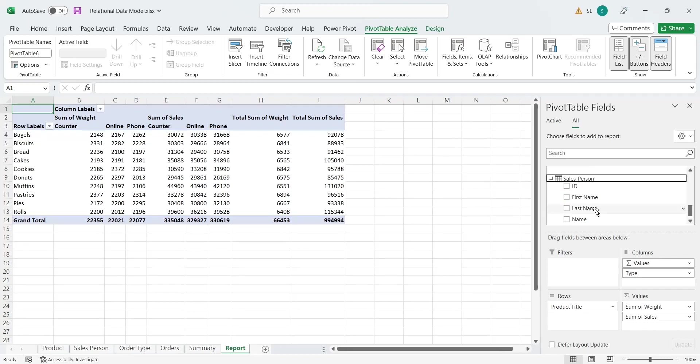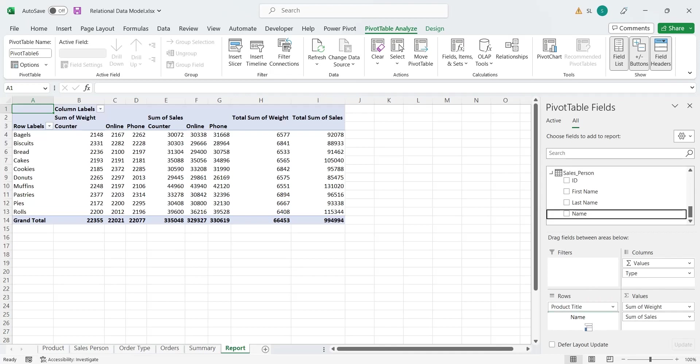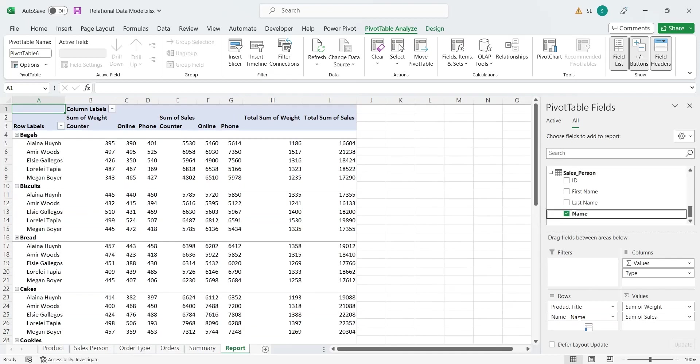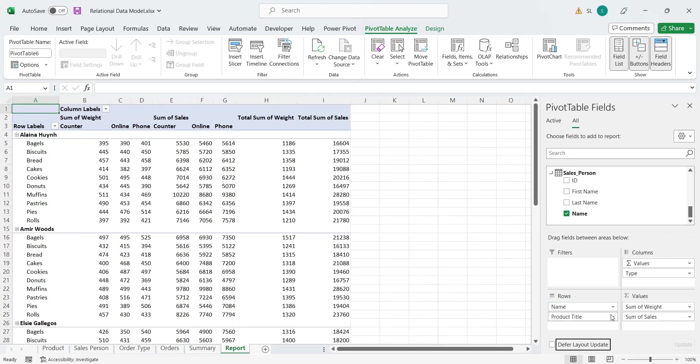Let's add the name field from sales person table to the rows area. We can make any field parent or child by switching their position.